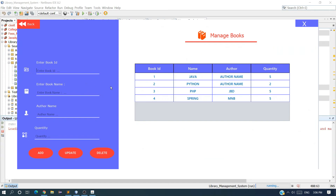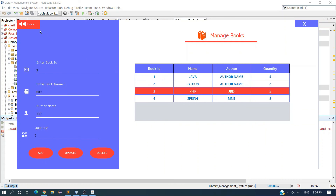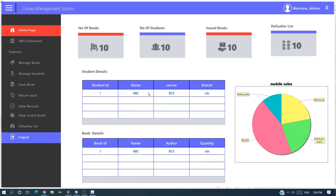The next module we want to create is the Manage Student module. Everything will be similar — just as we created the Manage Books module, we have to create a student table and student details where we store student data and perform similar operations. That's all for this video. Do subscribe the channel. If you are facing any problem let me know in the comments, follow me on Instagram, or email me at inukdeveloper0 at gmail dot com. See you in the next video, bye bye.